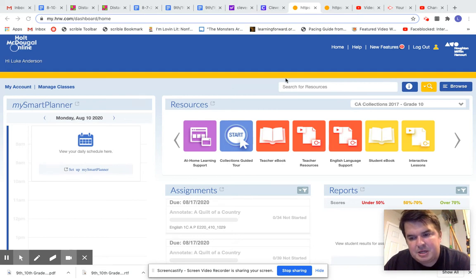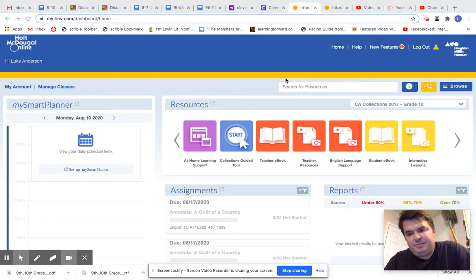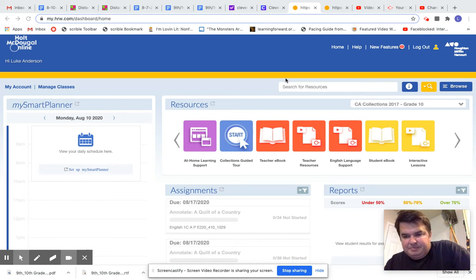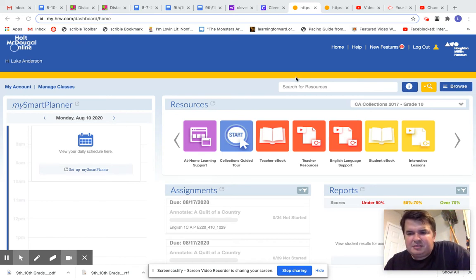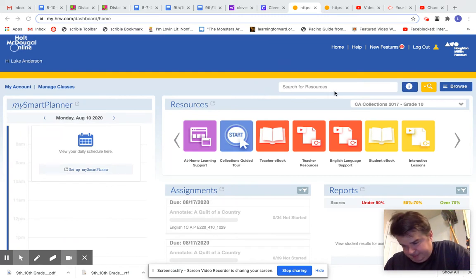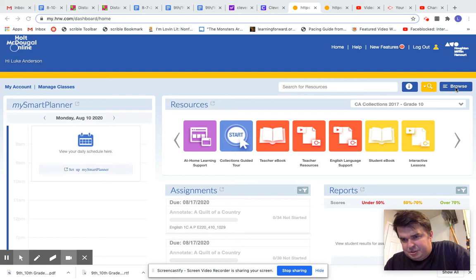I've been getting a lot of questions about how do I assign assignments through the MyHRW online. So I'm going to show you that real quick.